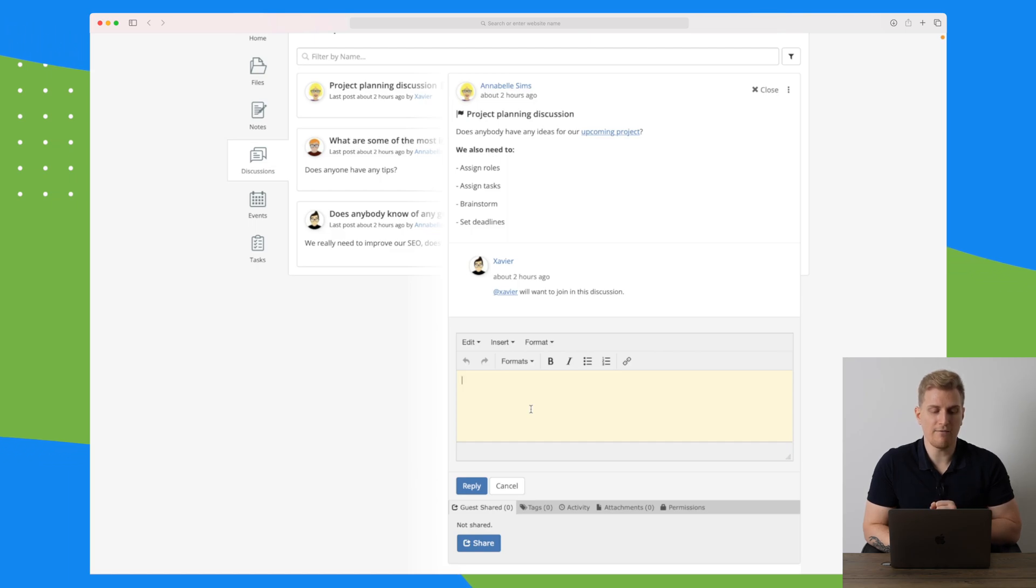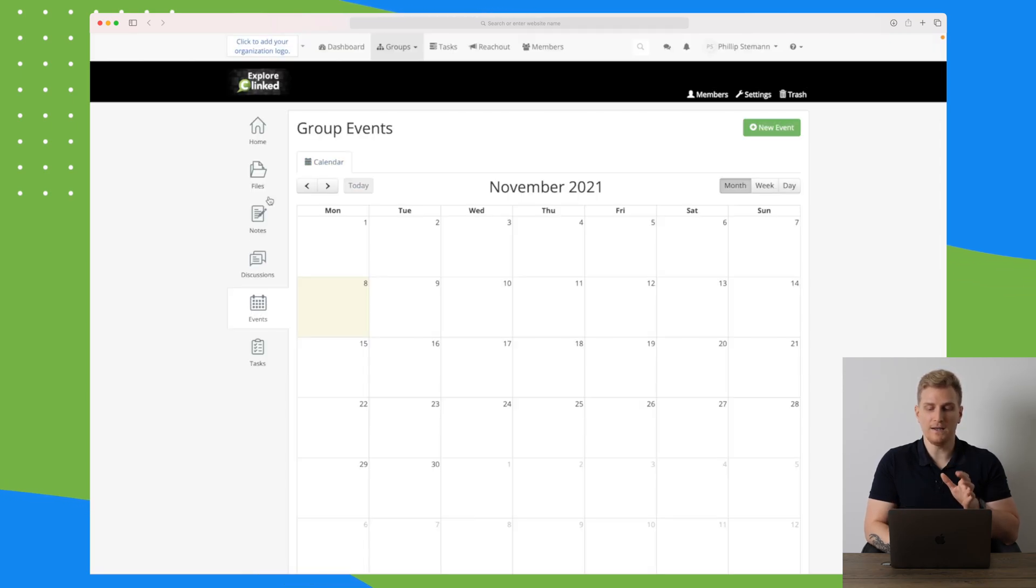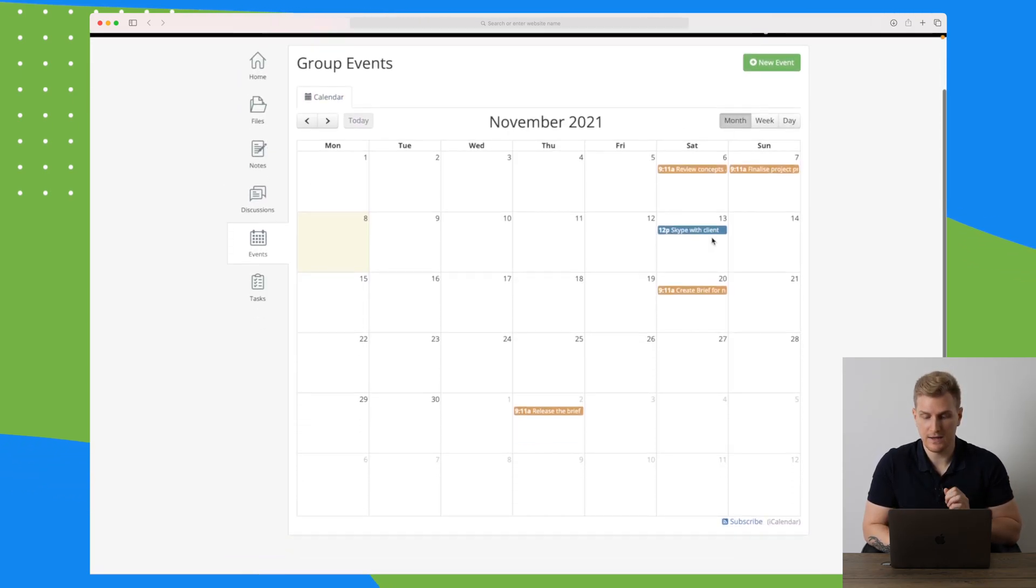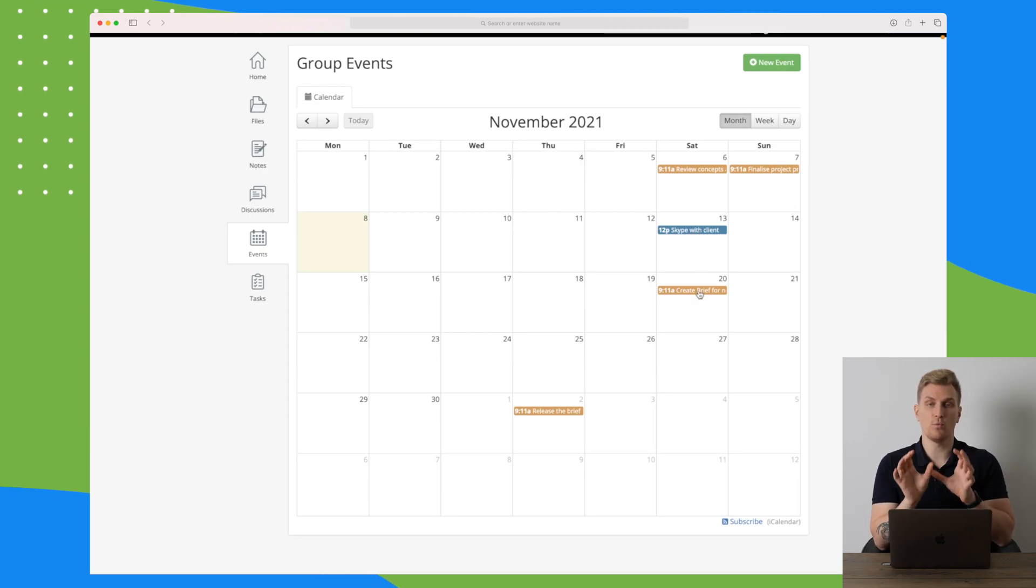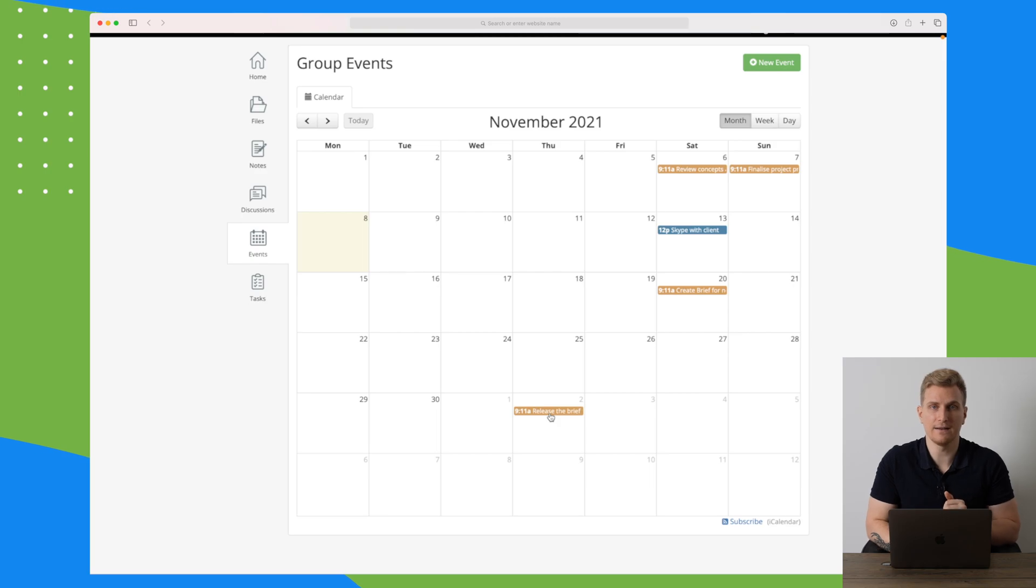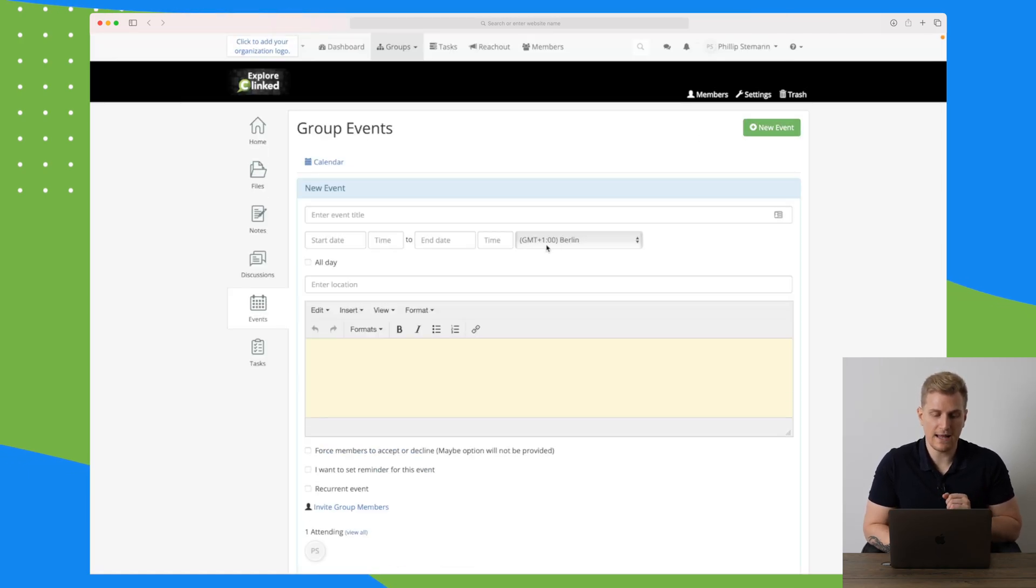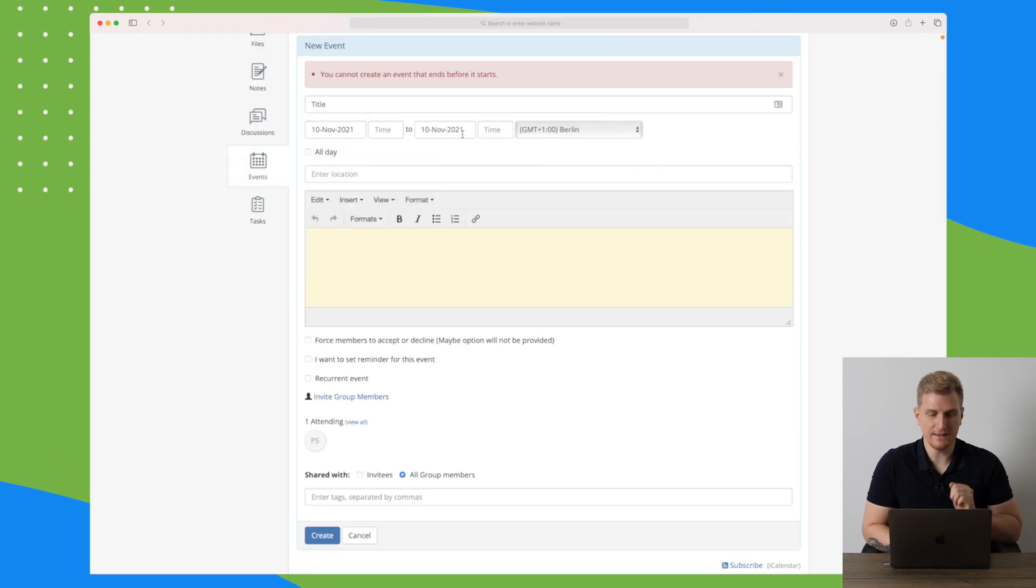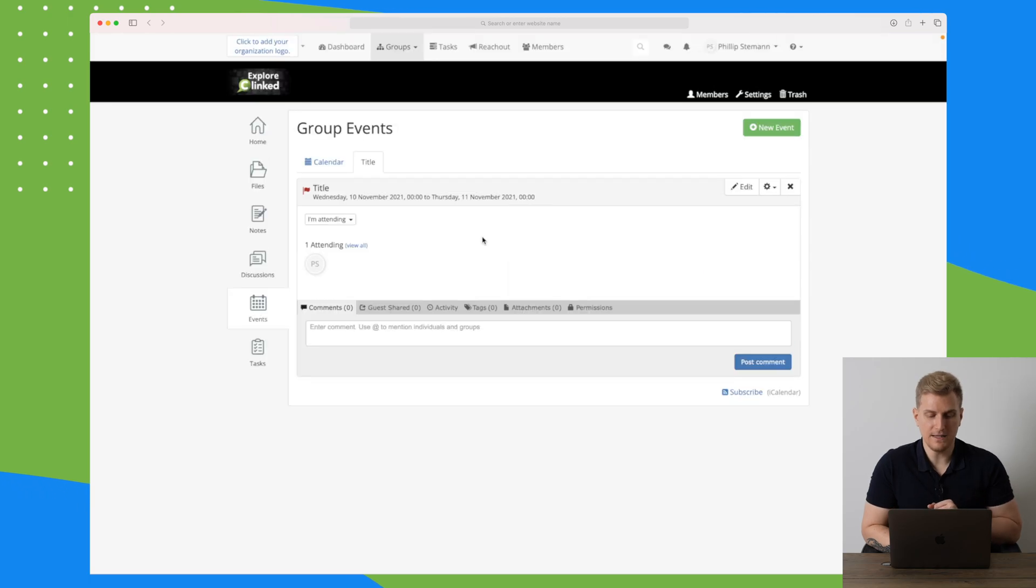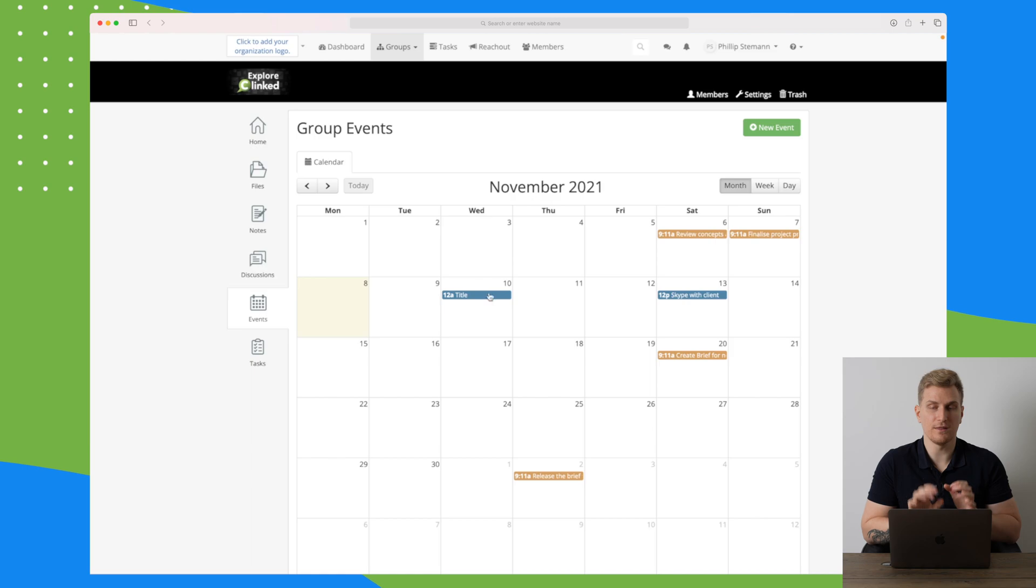We do also have an events menu where we can add events. You can see there are some events already where we have a meeting where we need to Skype with the client, we need to create a brief, and we need to release the brief. This is a great way to get a fast overview of what's going on with the client. It would be great to have this overview for all of the groups and the clients. But it is as simple as just adding a new event up here. You're entering the title and the different dates. I will say 10 of November, then I will just create it and it is added now here. I can then click on the event to see more information and of course I can comment and discuss this event.